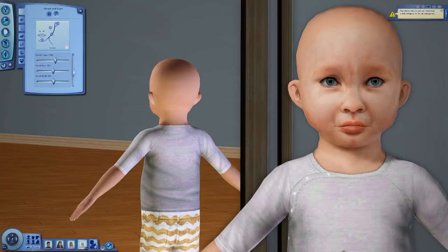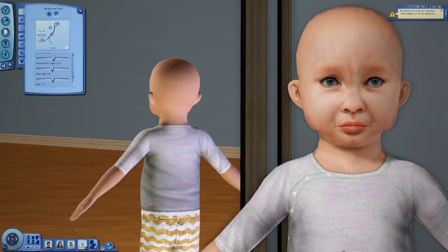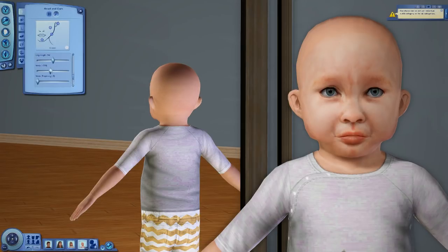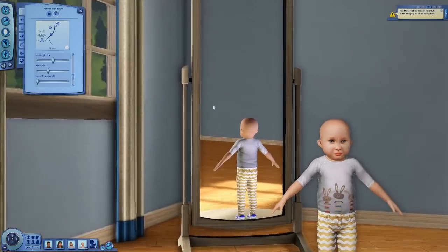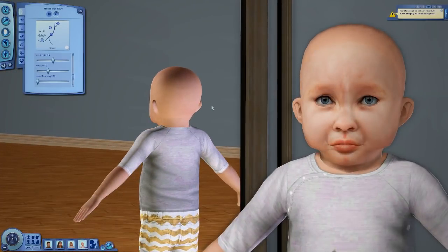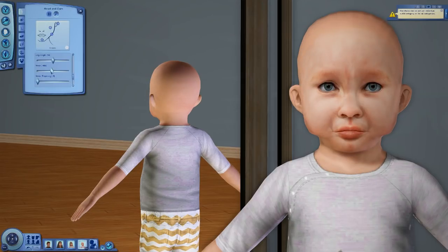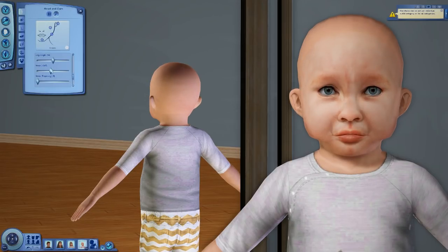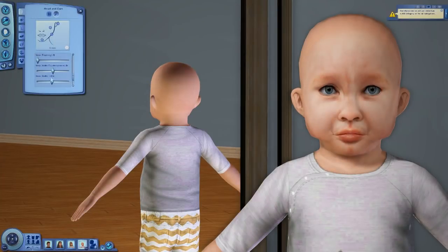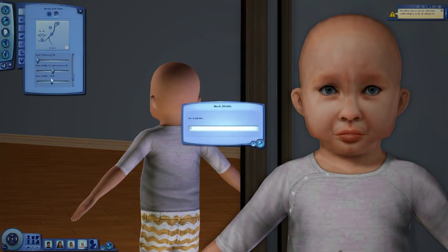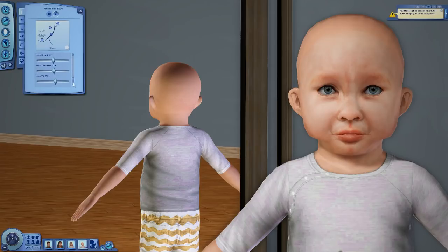Chunky heads, fat heads — head width. This makes good chunky cheeks so I usually like to put that pretty low. And babies have no neck. It's going to look absolutely ridiculous right now, so I try to put their neck pretty low down. I'm just going to set all this to zero because this is adult stuff. There we go, it makes them look slightly weird otherwise.